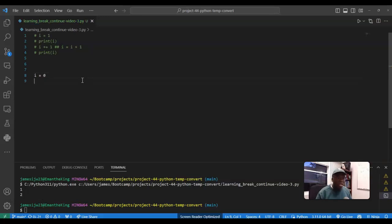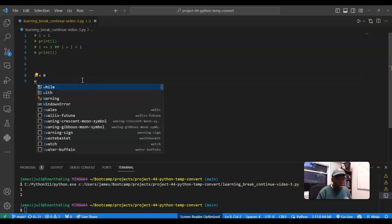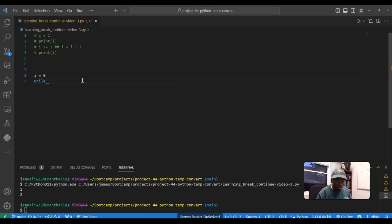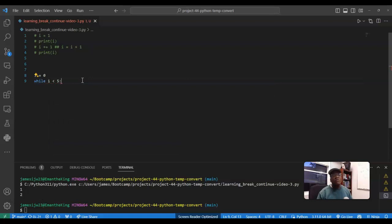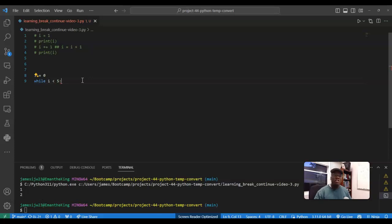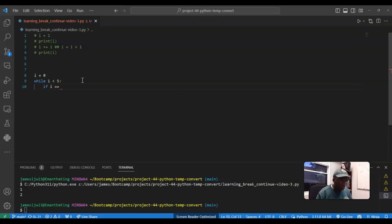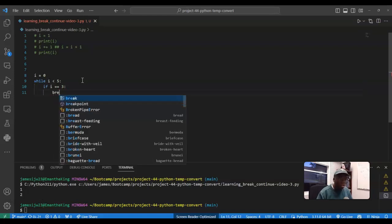And so what I can do is say i is equal to zero, let's start it off by initializing it, and say while i is less than five. And so you can think of the while loop going into it a little bit deeper as if it's a gate, and so while this statement is true, keep the gate open. So let's say while i is less than five, I'm gonna say if i is equal to three, I want this to break.